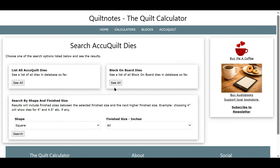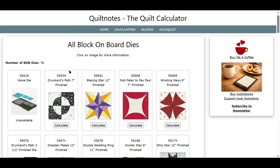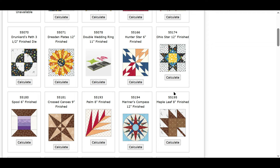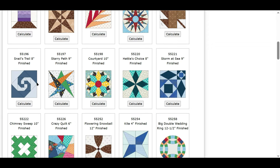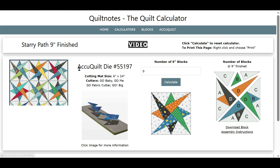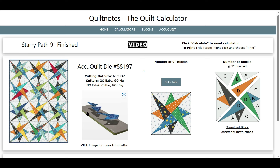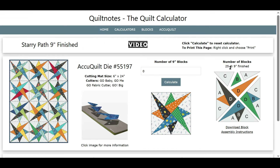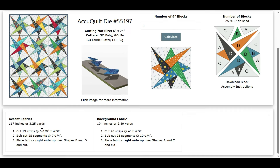Let's go back to the AccuQuilt page. These are all the block on boards — about 76 of them. If you see 'unavailable' and the picture of the die, that means the calculator isn't done yet. But all of these with block pictures and the Calculate button have calculators. Let's look at the Starry Skies Patch. Here's the die number, the cutting mat and cutter, what the die looks like, the block, and then an exploded version of the block. You can download the instructions, there's a video here, and then here are the accent fabrics and background fabrics. Let's put 25 blocks and press Calculate — so 25 blocks at 9-inch finished, with fabric requirements and cutting instructions.